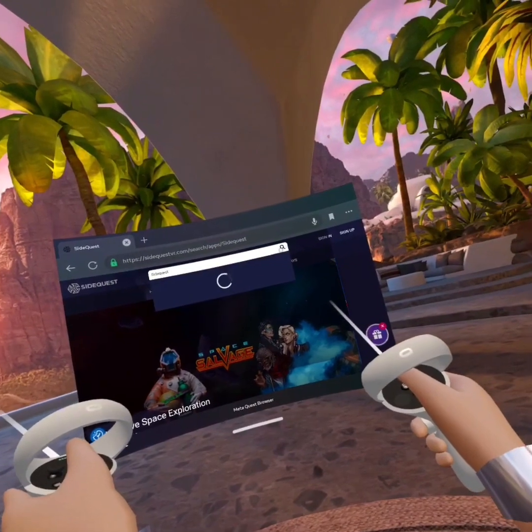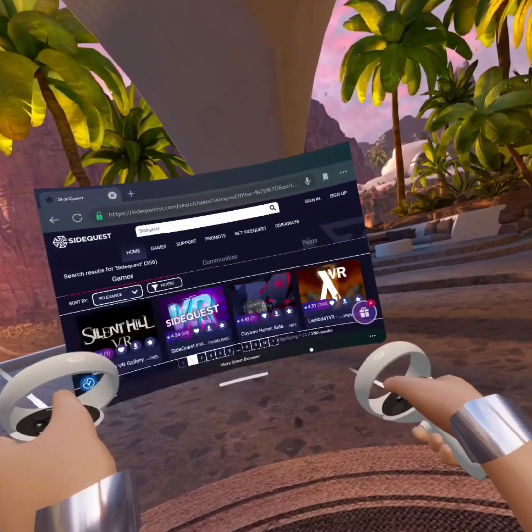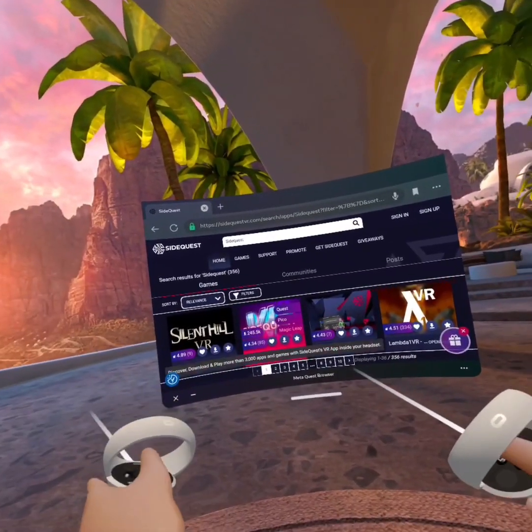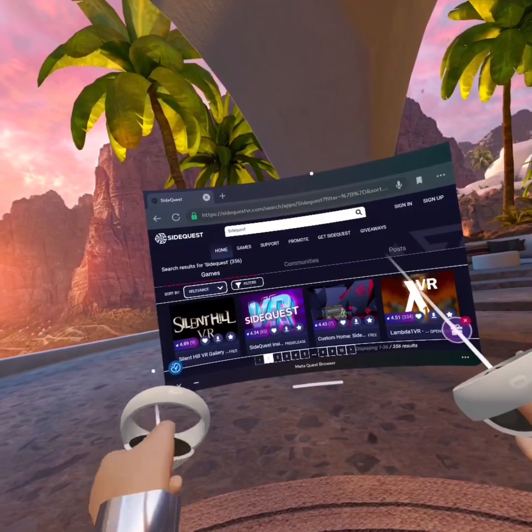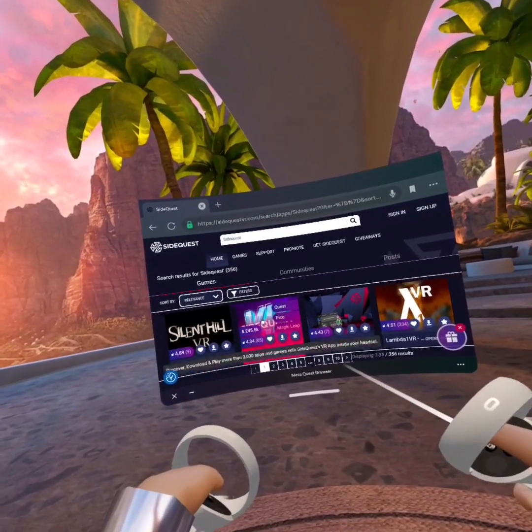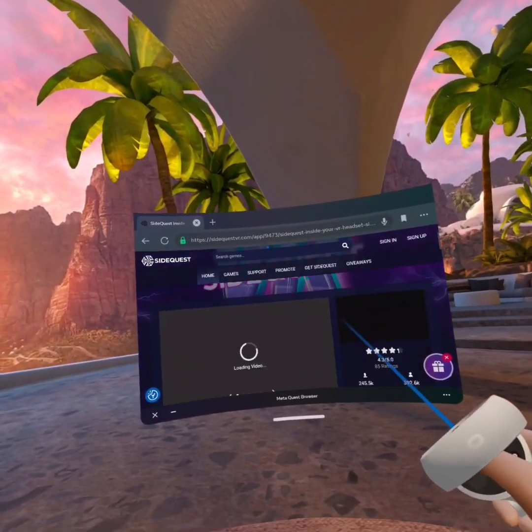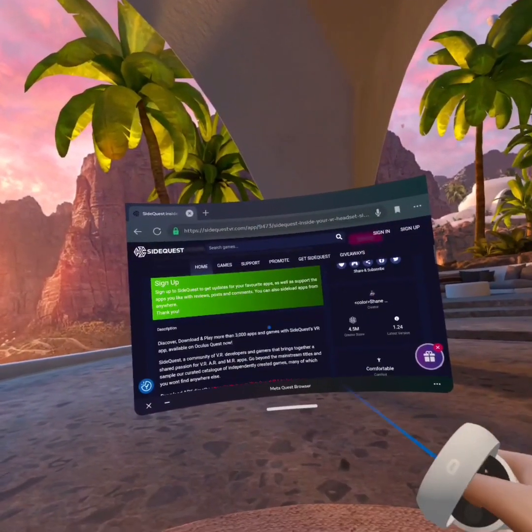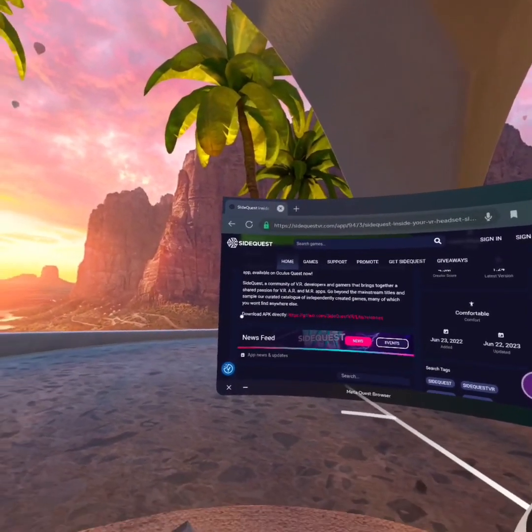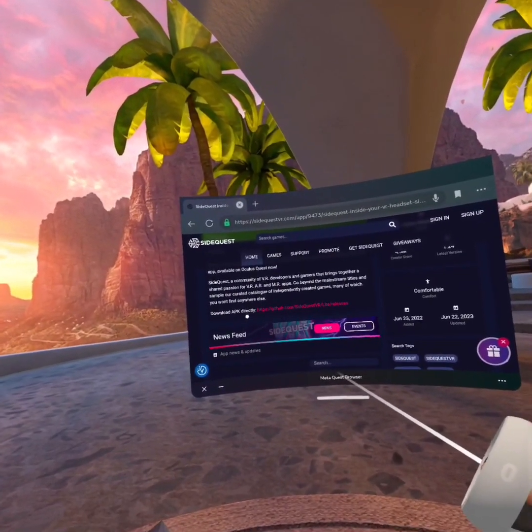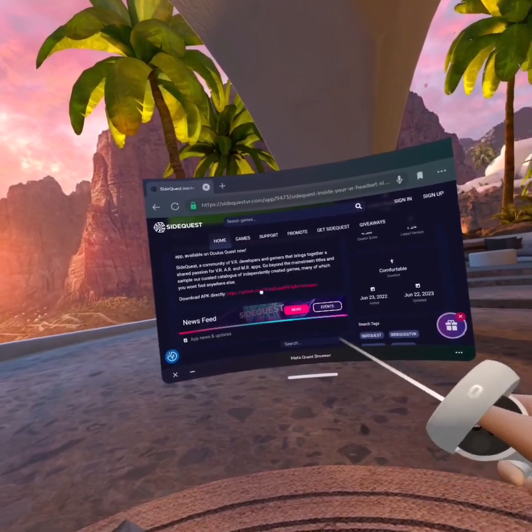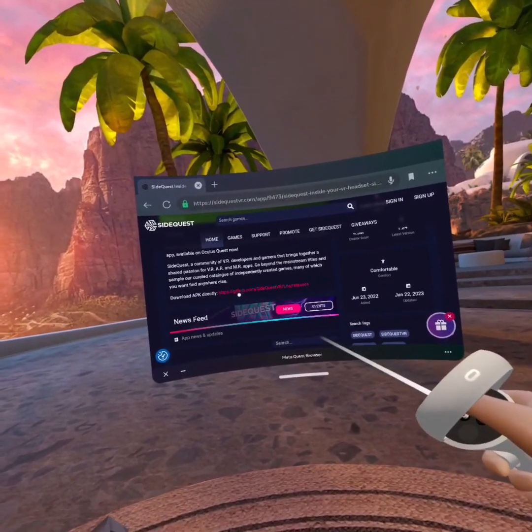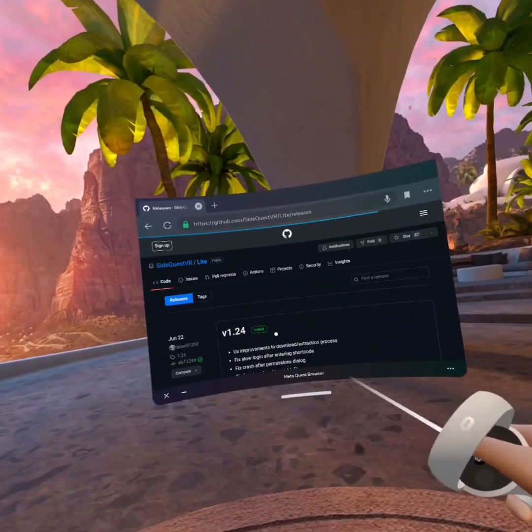First this little thing up there. Alright. And then right here, this one, you'll see it says VR SideQuest. Press that. Go down. It says download APK directly. Hit this, github.com. Press that.